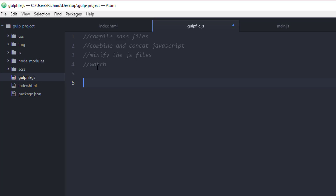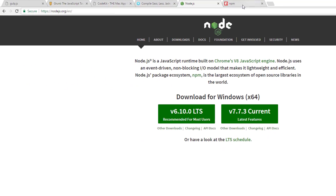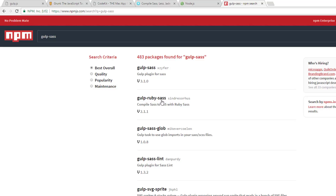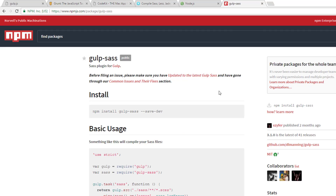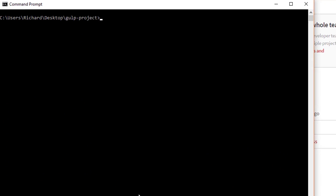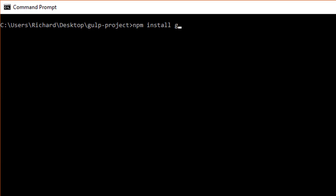So we need to install Sass, gulp-concat, and gulp-uglify in our project. If we go to the NPM website we can search for these plugins. The first one is gulp-sass — here it is, and they even provide the installation instructions. Let's go back to the command prompt and type npm install gulp-sass --save-dev, which will save it as a development dependency.